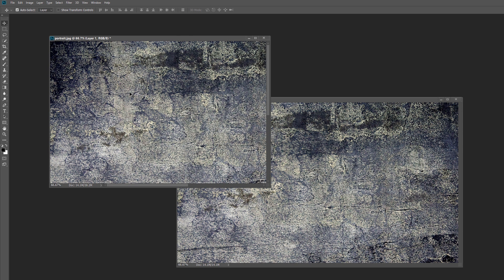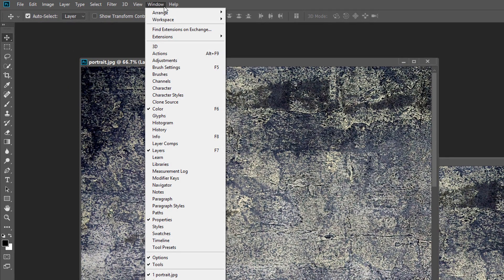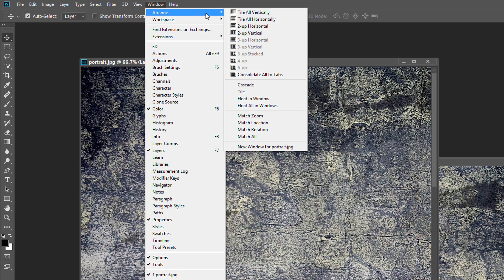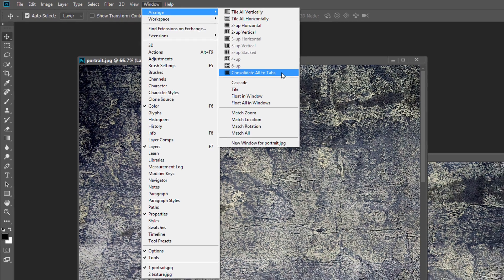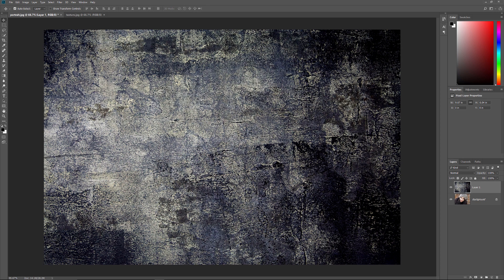Now that I've moved the image, I'll switch back to the standard document view by once again going up to the Window menu, choosing Arrange, and then choosing Consolidate All to Tabs. And again, we see both images, each on their own separate layers, within the same document.